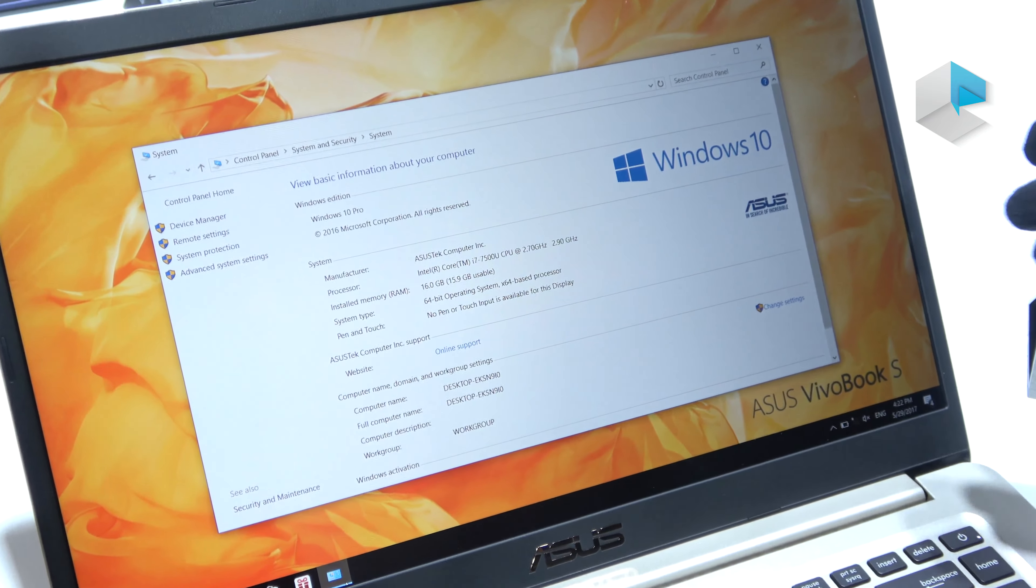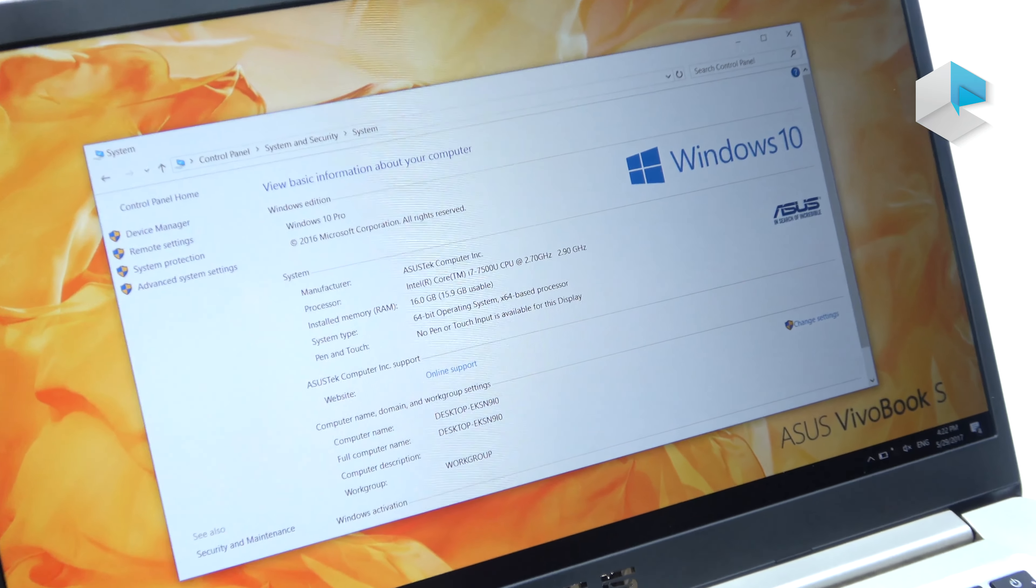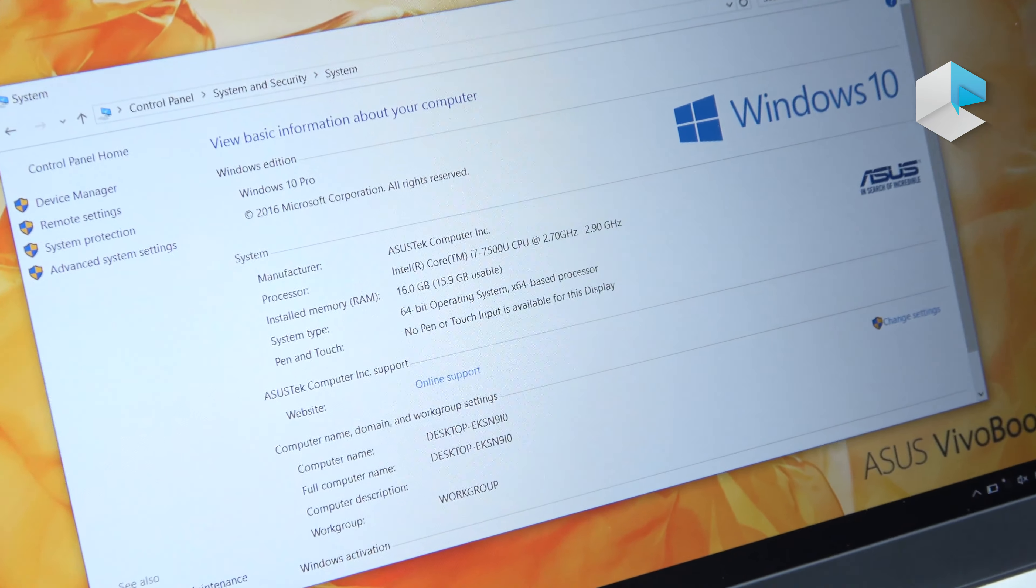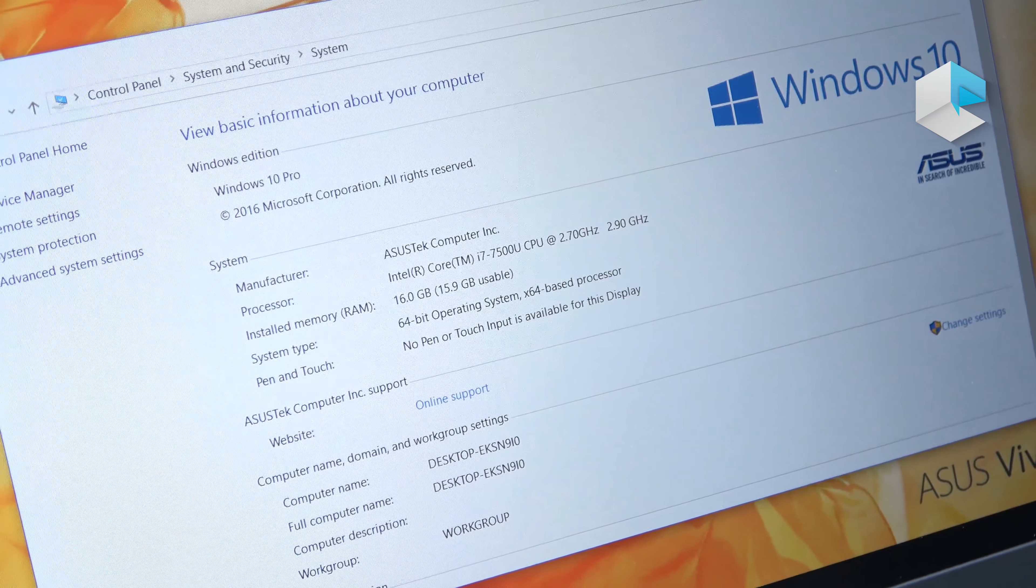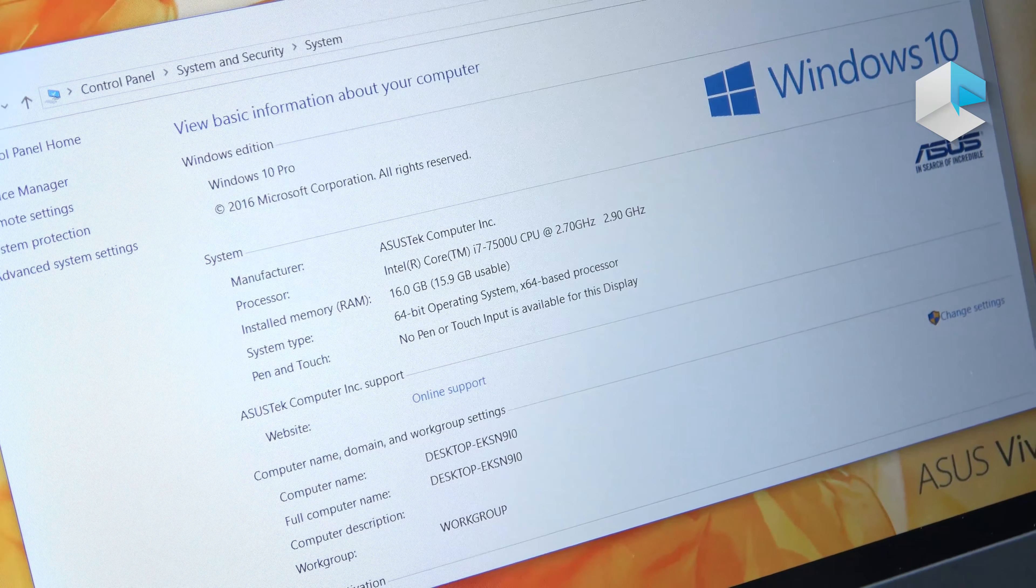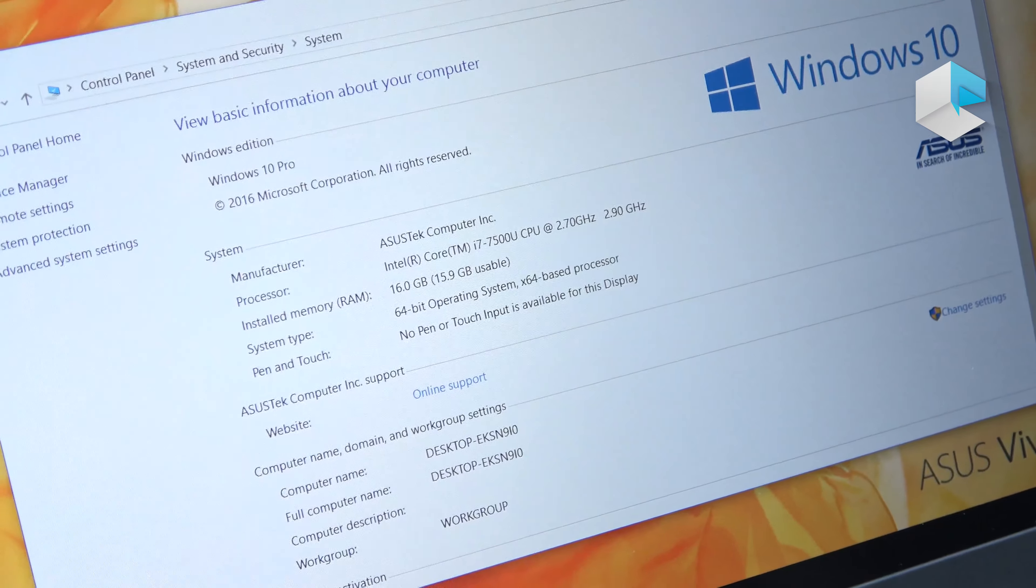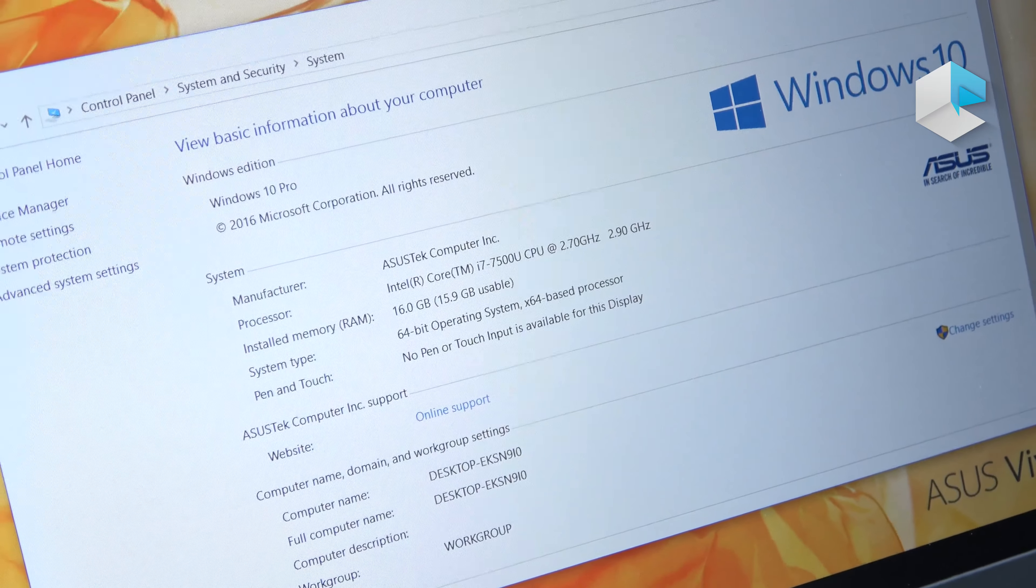Here you can see our CPU is up to Intel Core i7, and the graphics card is NVIDIA 940 MX.